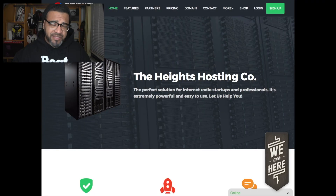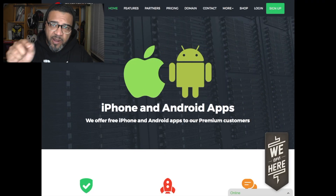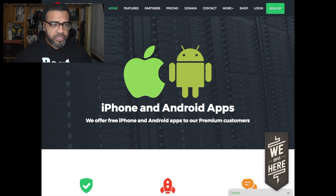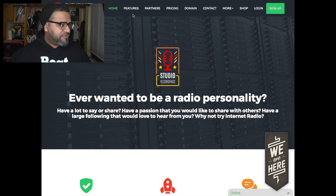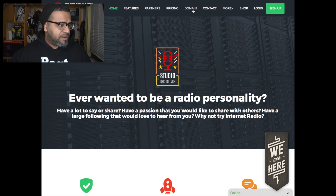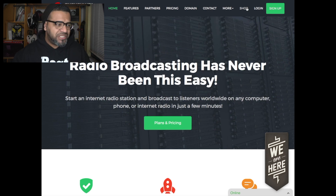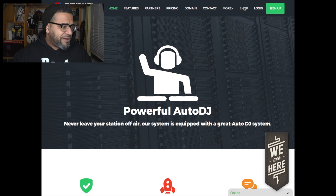I'm going to be making a couple of videos — I'll call this one part one. Right now, I'm going to assume that you've already gone to the website and purchased a package — a radio package. If you haven't done this, it's very simple: go to their site, it's called theheights.com. I'll leave the link on screen and in the description. You can see they have home, features, partners, pricing, domains, and contact. Just click on the Shop or Sign Up button to get there.